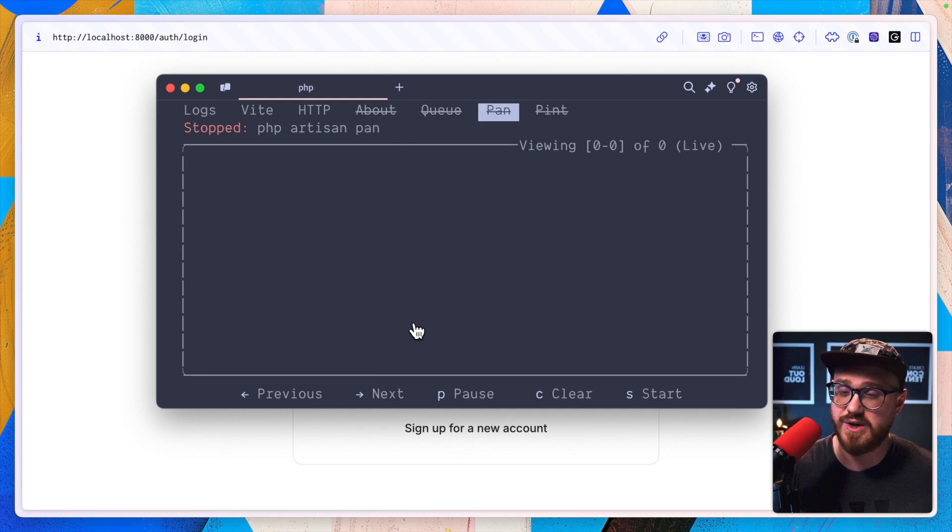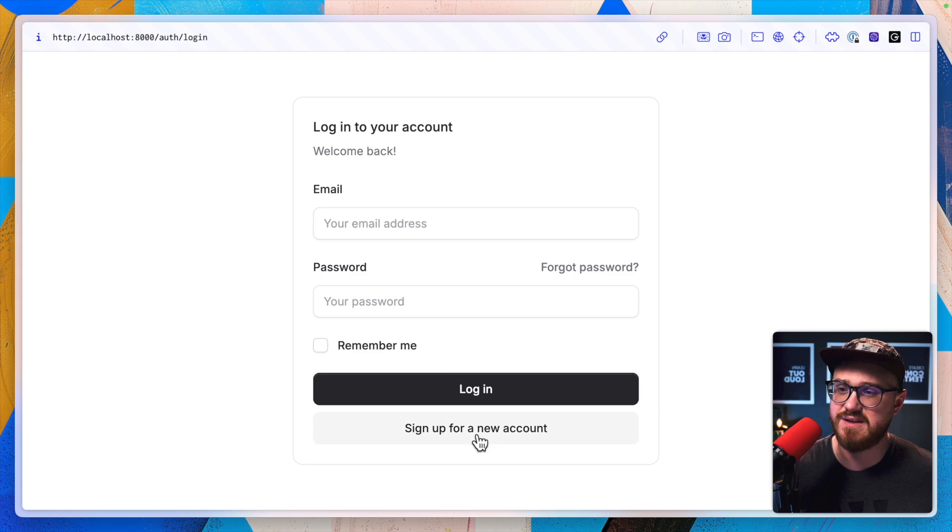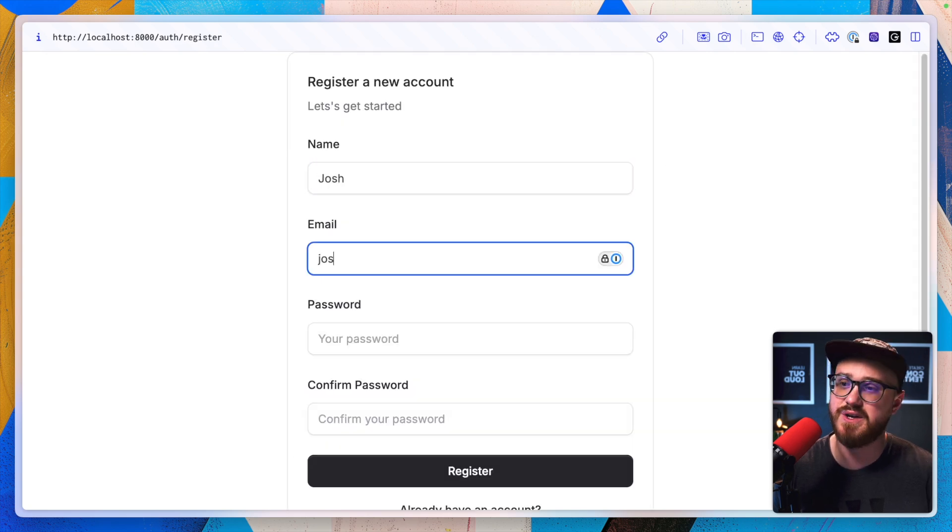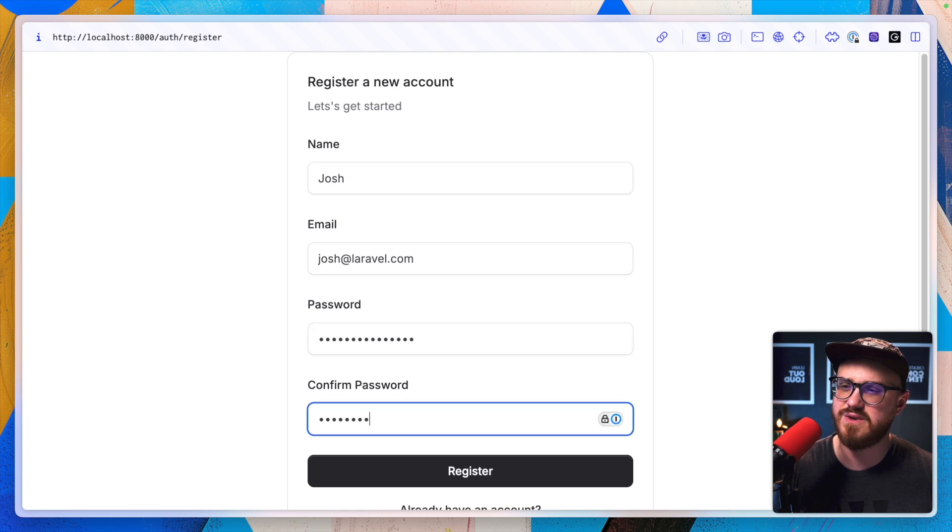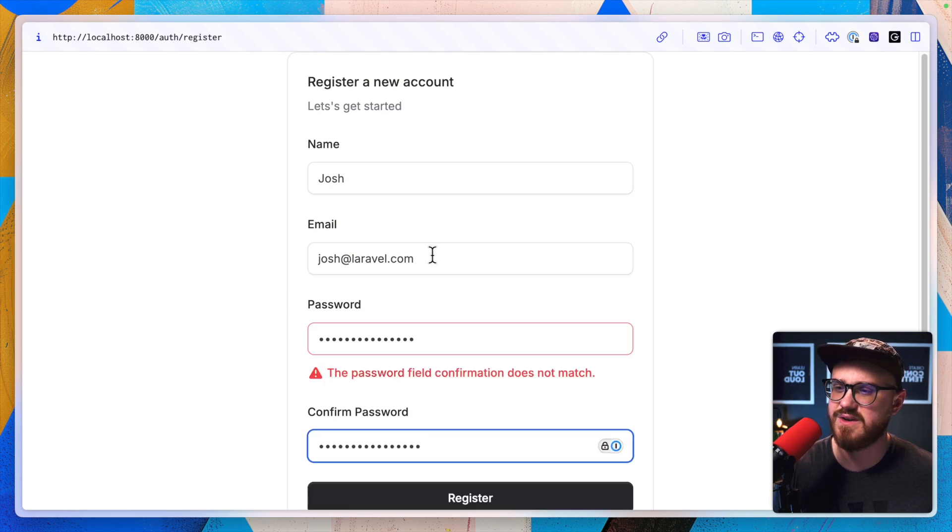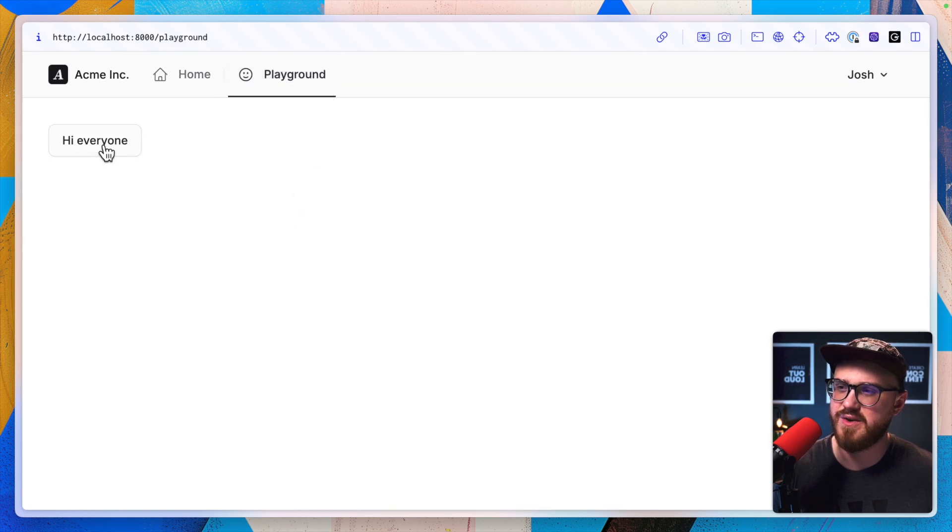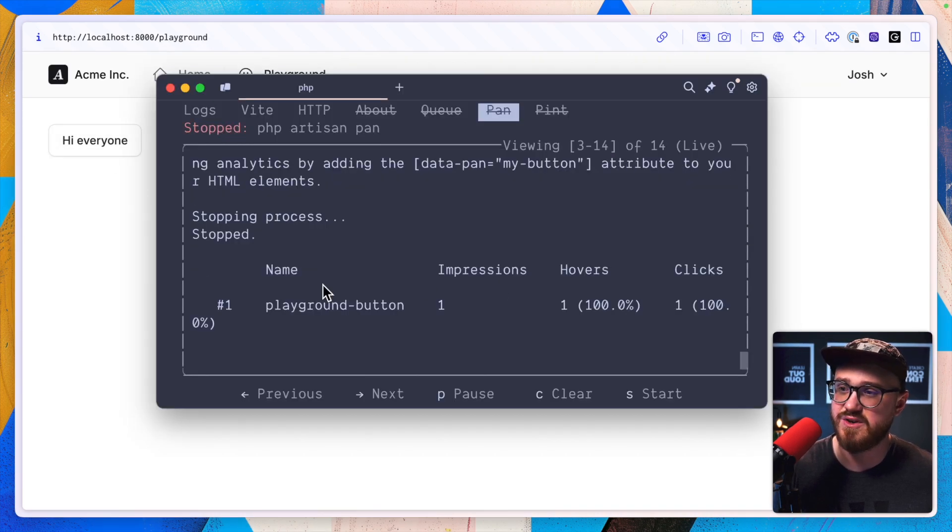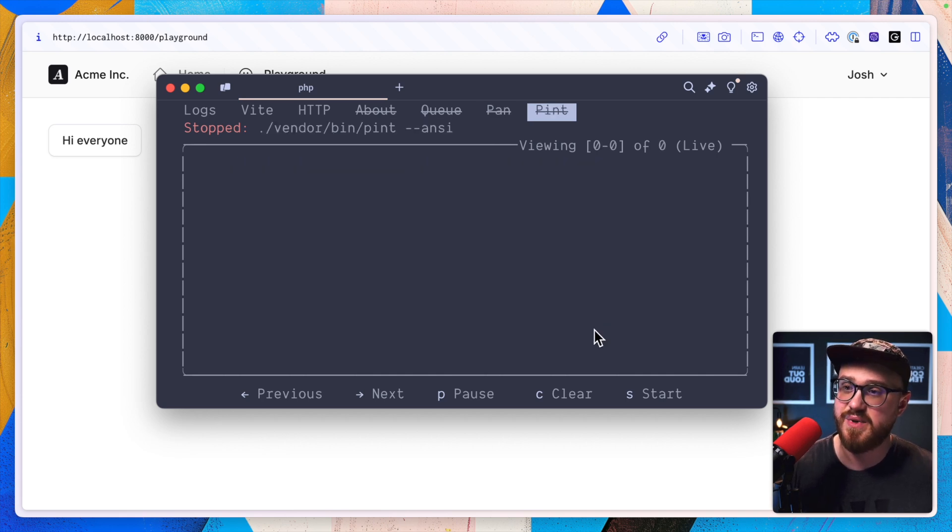So if I was to press S to start this, we can see the analytics. If I was to sign up, Josh at Laravel.com testing, password testing. And then go to playground, click the button a couple of times, restart this. Now we see those pan analytics.